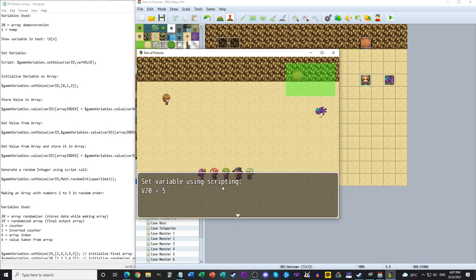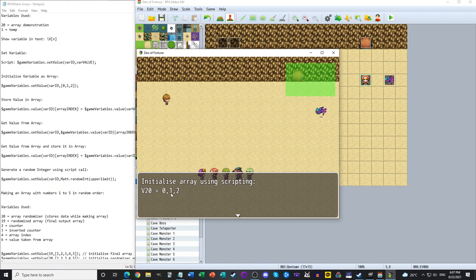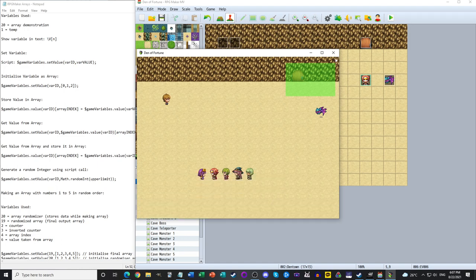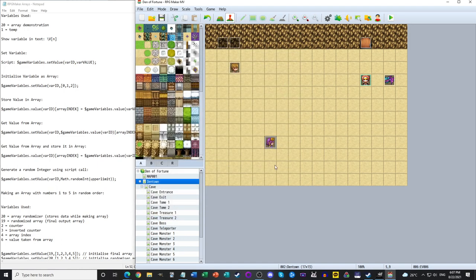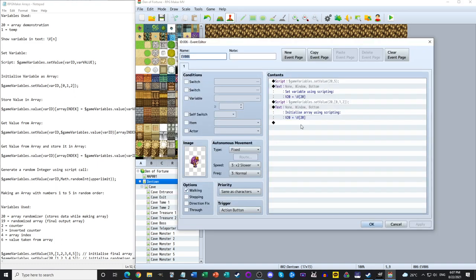So talking to the character: 'set variable using scripting, V20 equals 5,' or using the array call, we now have variable 20 equals 0, 1, and 2 — depending on which index of the array we're looking at. So far, so good.